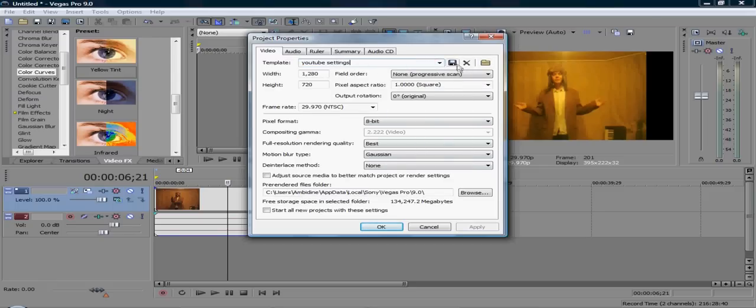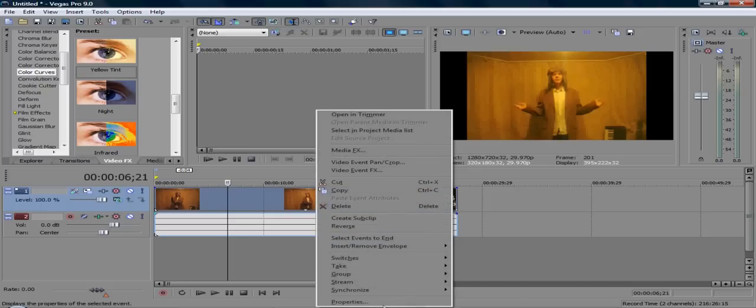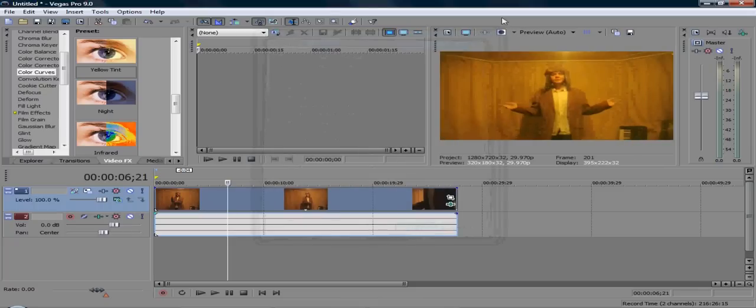And now we've got the video here, this is some old footage. Click Properties, and where it says Maintain Aspect Ratio, unclick that, and then press OK, and it'll put it into widescreen.